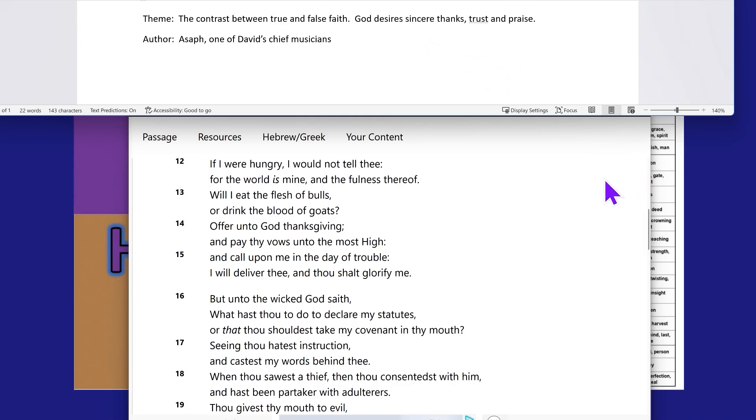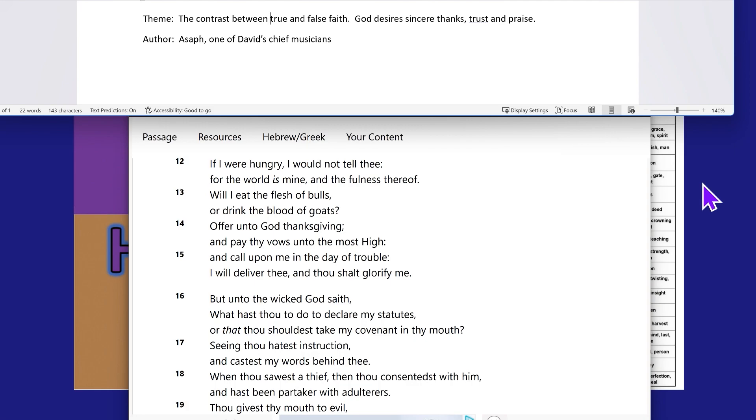We're going to do a reading of Psalm chapter 50, where the theme in the Life Application Study Bible for the King James Version says the contrast between true and false faith. The Most High desires sincere thanks, trust, and praise. The author is Asaph, one of King David's chief musicians.